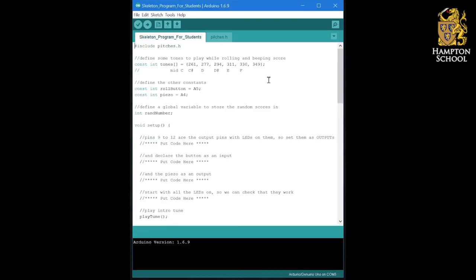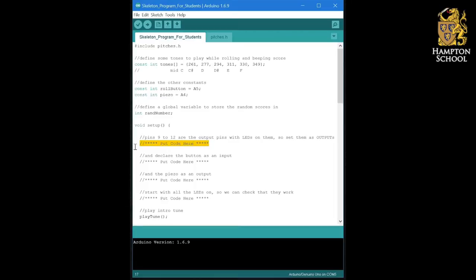You'll notice that throughout the program, there are places which say put code here. And this is where you are going to flesh out this program and write the sections of code to fill in each of these areas. So let's look through this program a bit at a time and see what's going on.